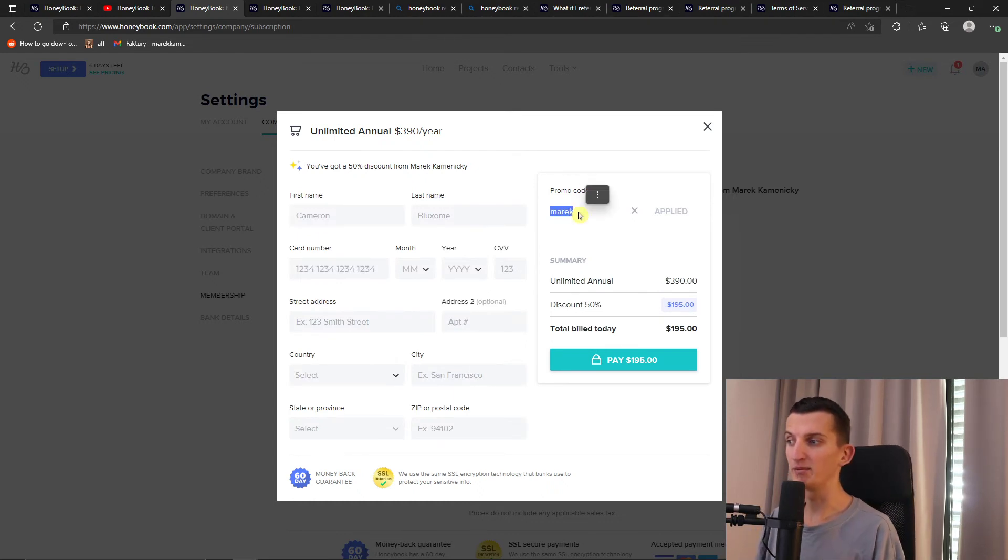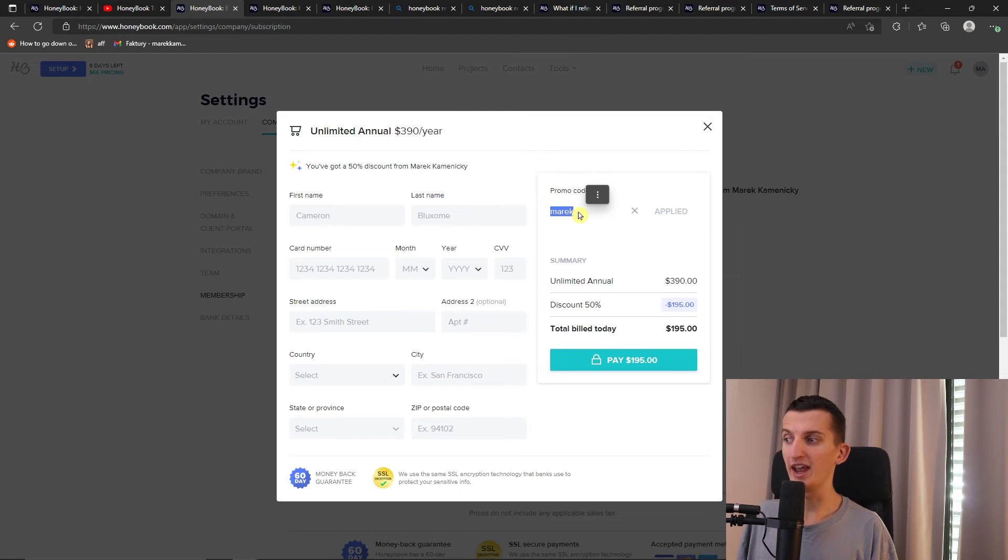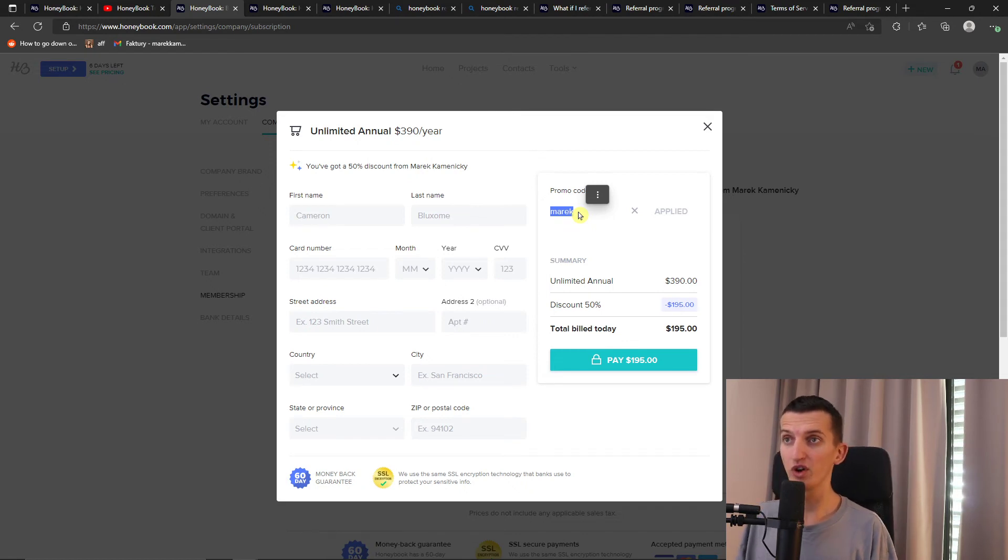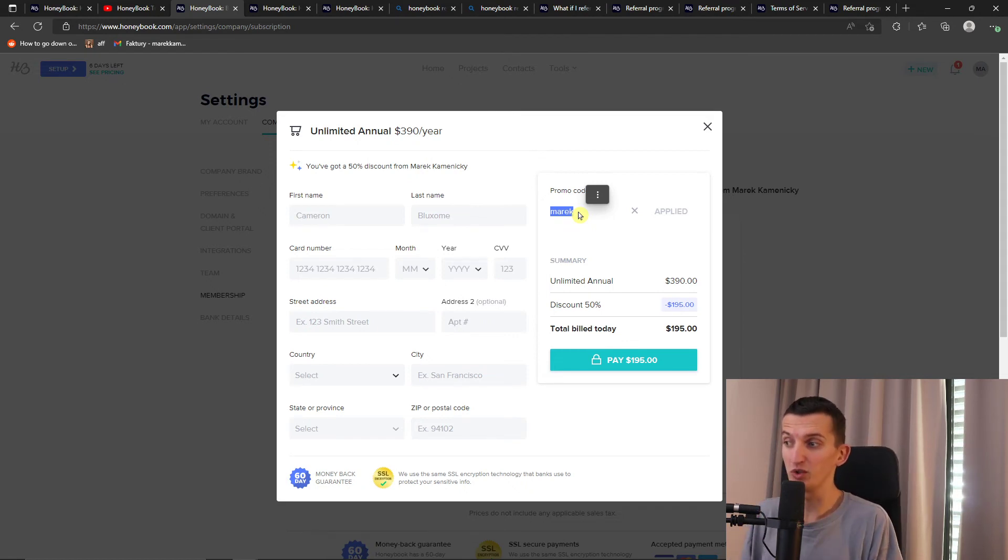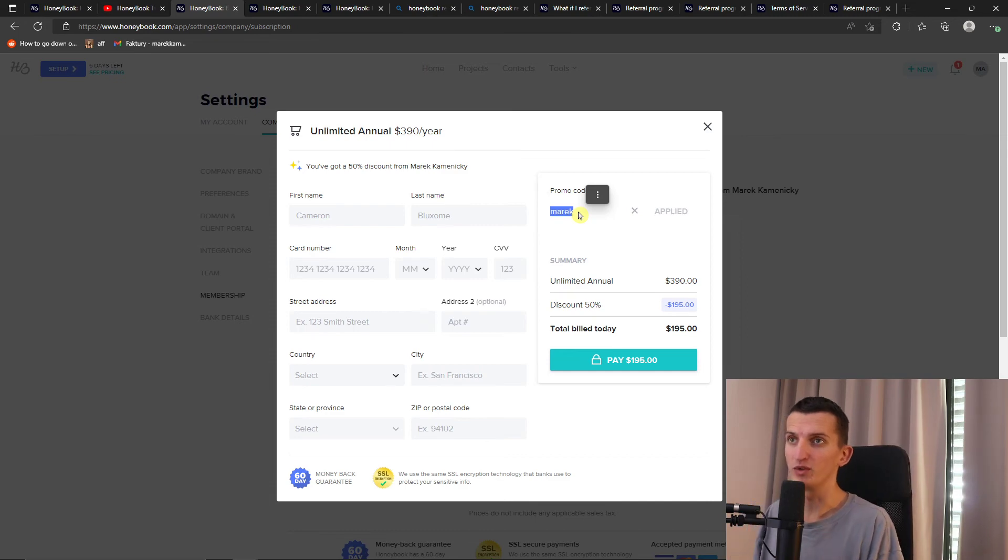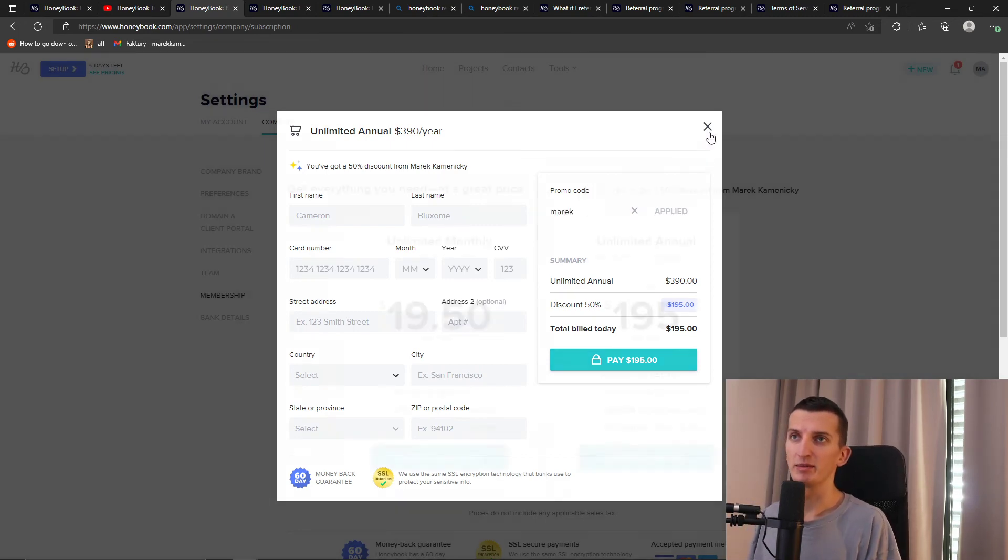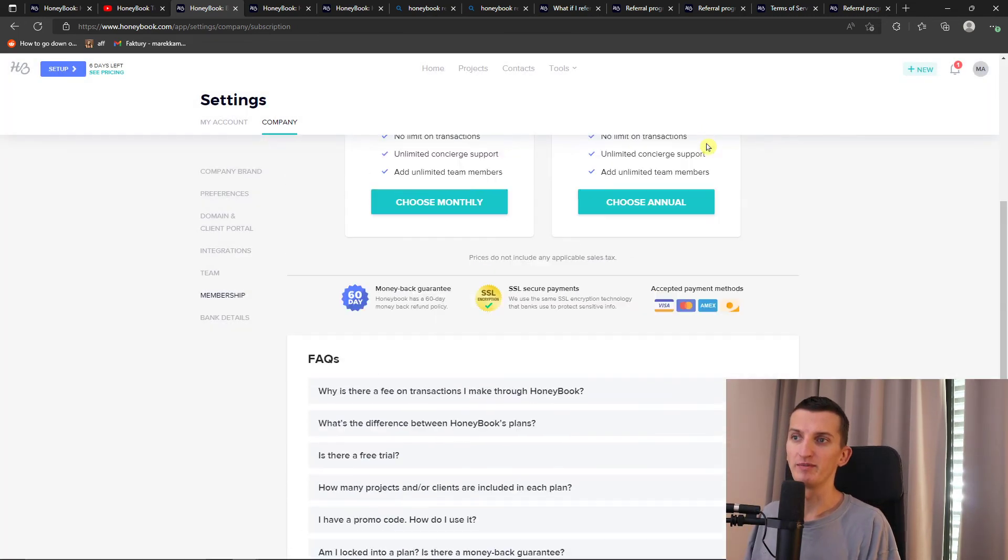So you're going to apply the promo code, and maybe the promo code will change, so that's a possibility too. Then you need to change the promo code too. And that's pretty much how we're going to do it.